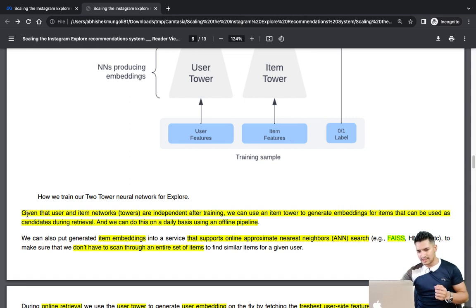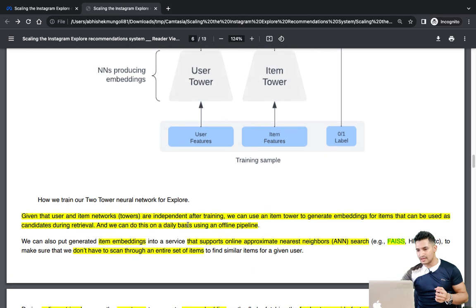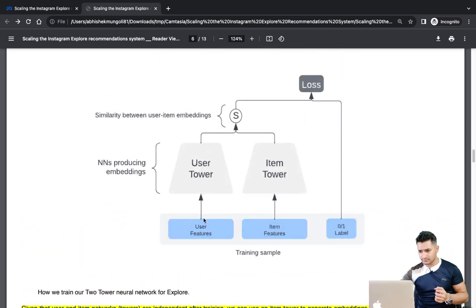After training, the user embedding should be close to the embeddings of relevant items for a given user. Therefore, item embeddings close to the user embedding can be used as candidates for ranking. After training, user embeddings and item embeddings need to have similar distributions, and when item and user embeddings are very similar the dot product will be close to one, indicating high propensity toward that item. Given the user and item towers are independent after training, we can use each tower separately.